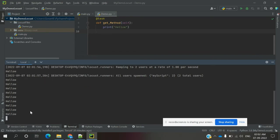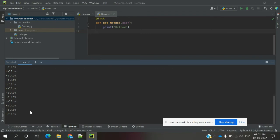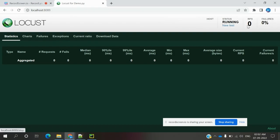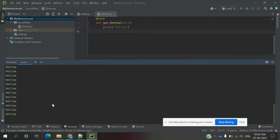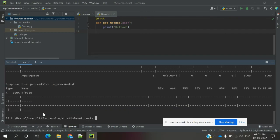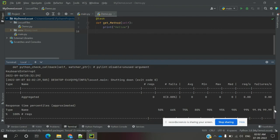The method is executing one by one — it is running concurrent users. This is the sample program. To stop it, there are two ways: one is to stop from the UI here. Once you stop there it will not execute anything. If you want to see the complete summary, press Control+C in the terminal — it will provide the entire summary of everything, and you can see all the results.